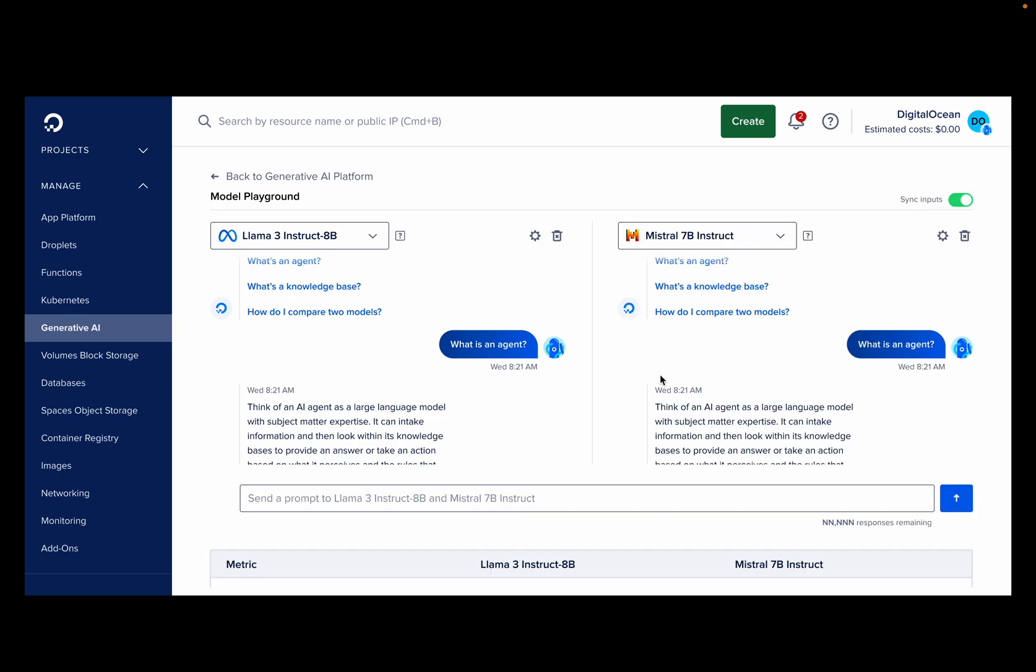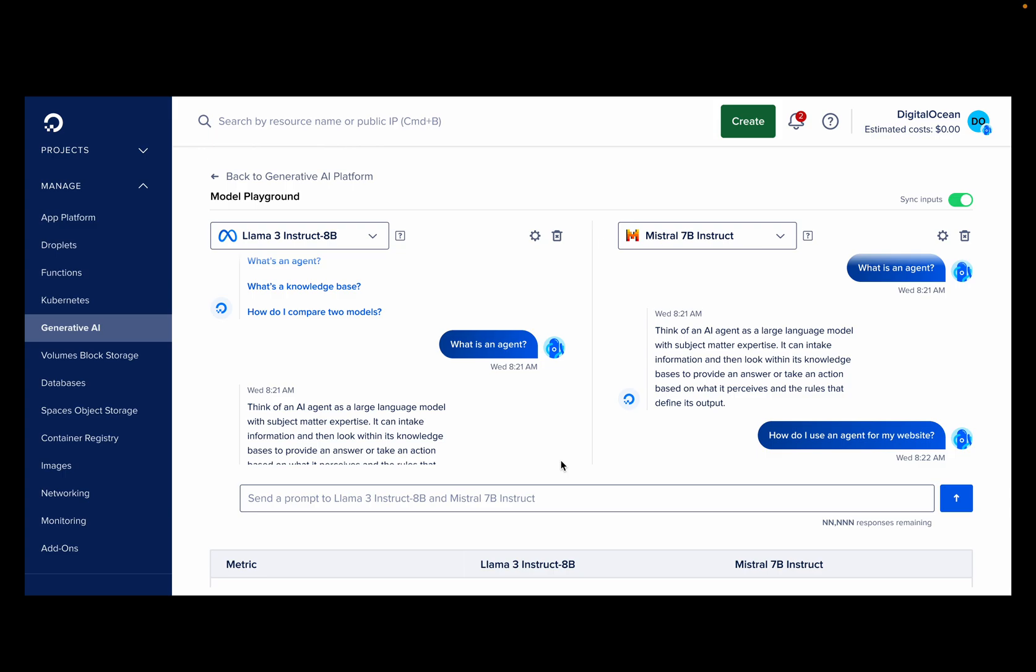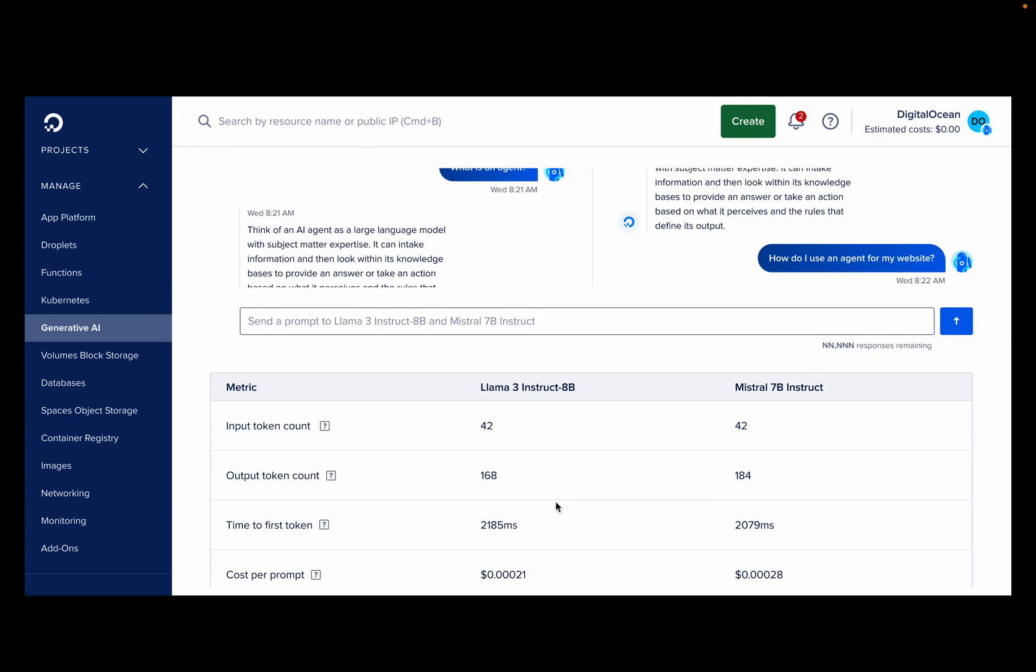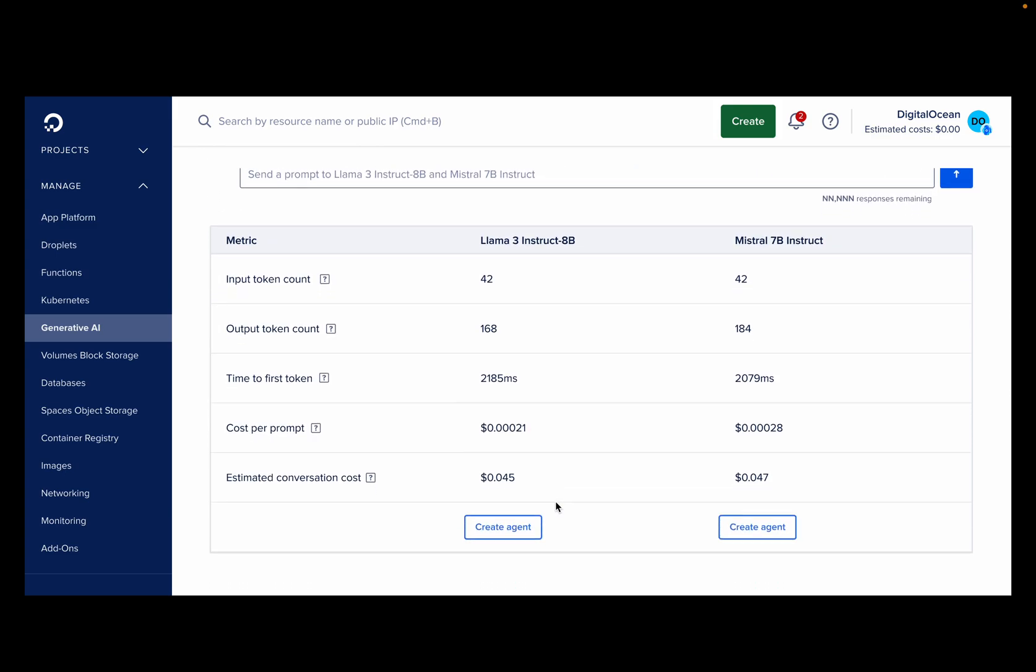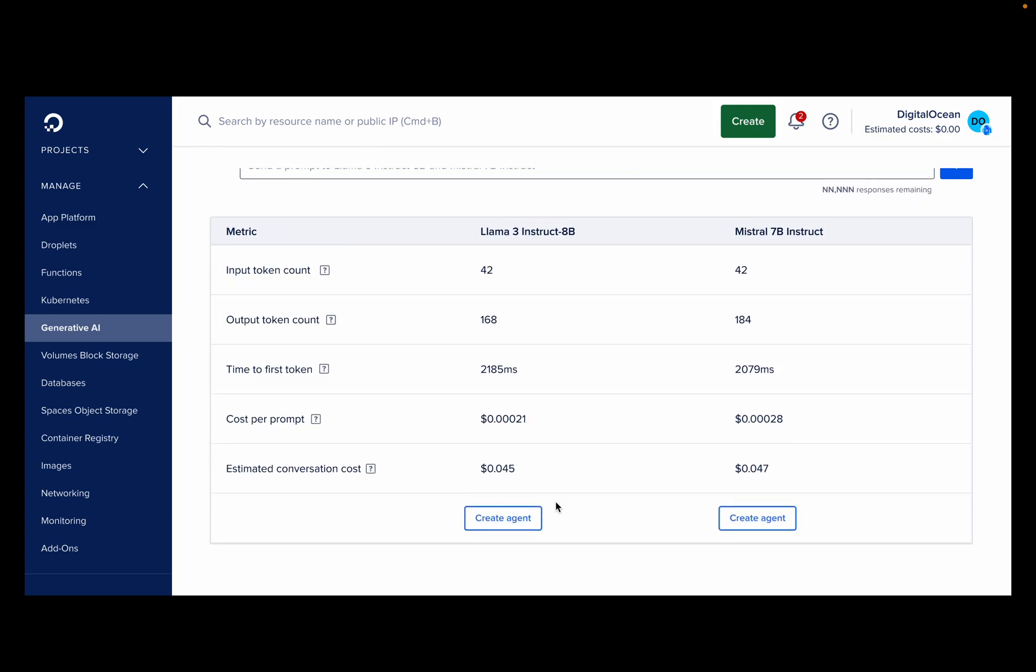Here, you can see key metrics for each model, such as token count, response time, and cost. This side-by-side comparison helps you make an informed decision about which model best suits your needs.